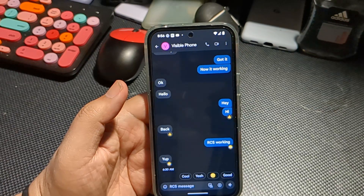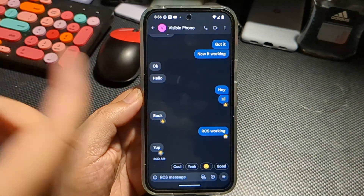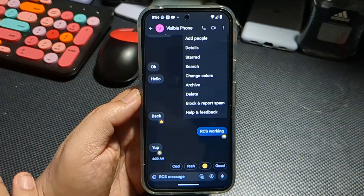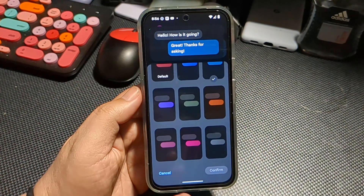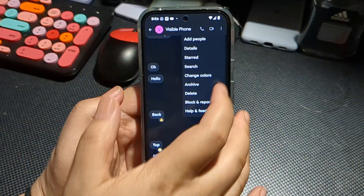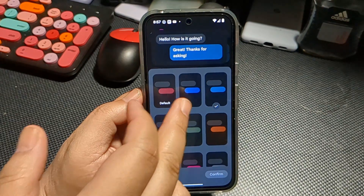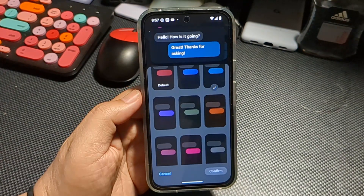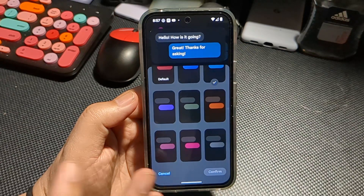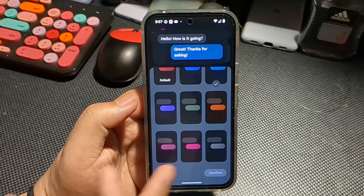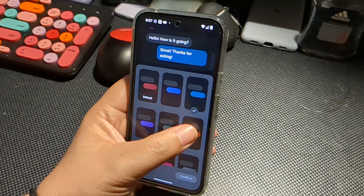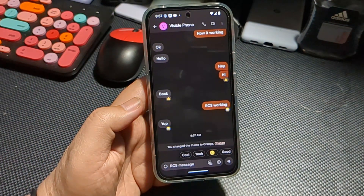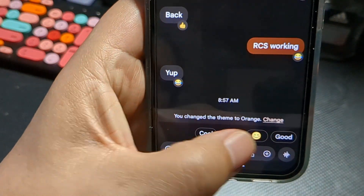I'll show you with my Visible line here. You can see I have it as a blue color. All you would do is tap the three dots at the top right and hit 'Change Colors.' Now you can see the different options you have — a red version, a darker blue, a teal/turquoise color, purple, green, orange, a maroonish faded pink, a more defined pink, and gray. I'm going to switch it to orange and confirm. Now this thread has the orange theme.